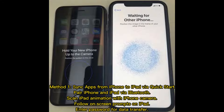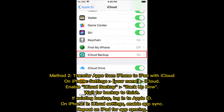Method 1: Sync apps from iPhone to iPad via Quick Start. Pair iPhone and iPad via Bluetooth. Scan the iPad animation with your iPhone camera. Follow the on-screen prompts on iPad, then enter your password for data transfer.